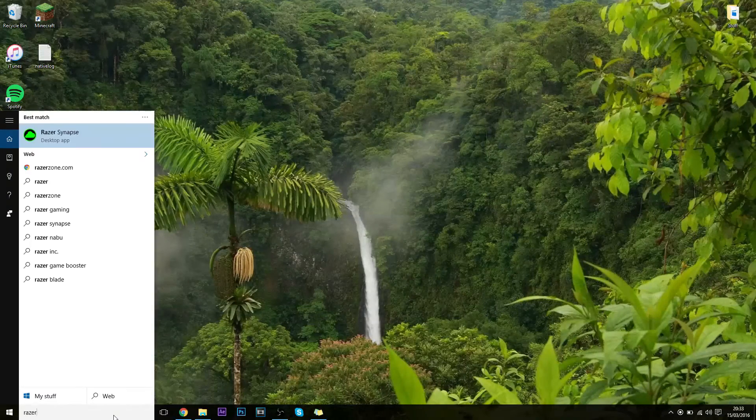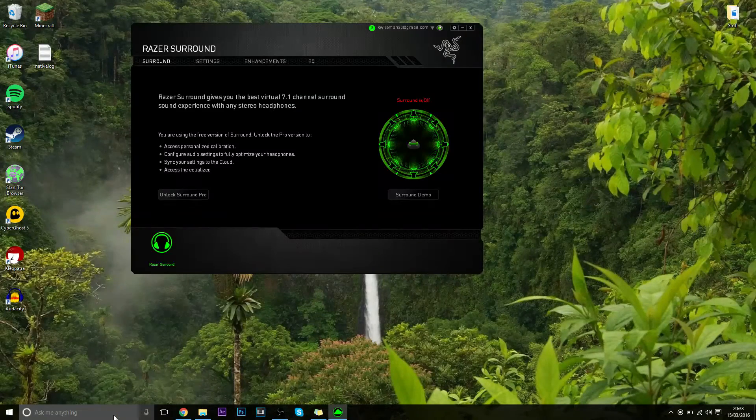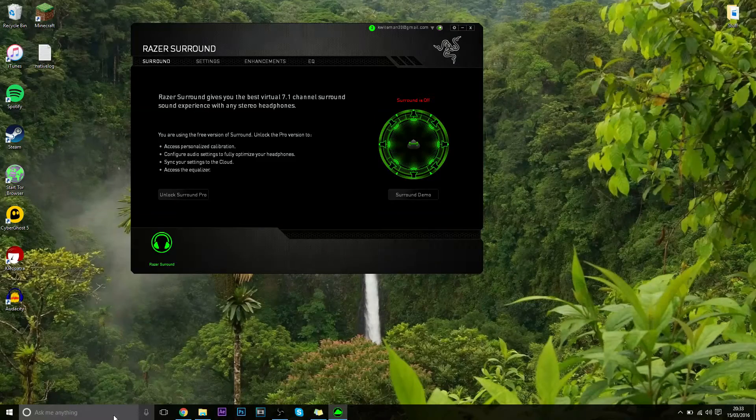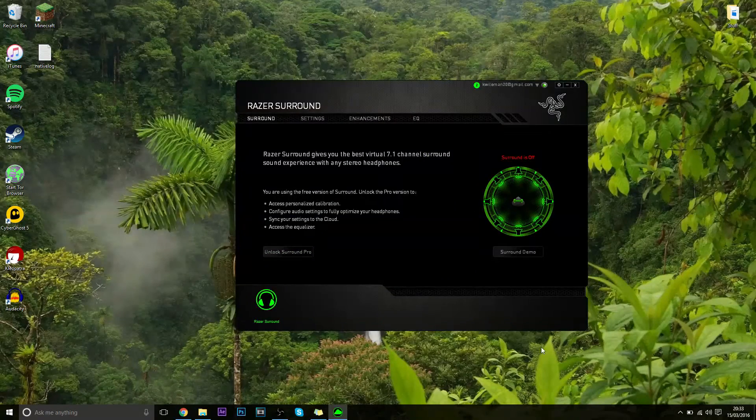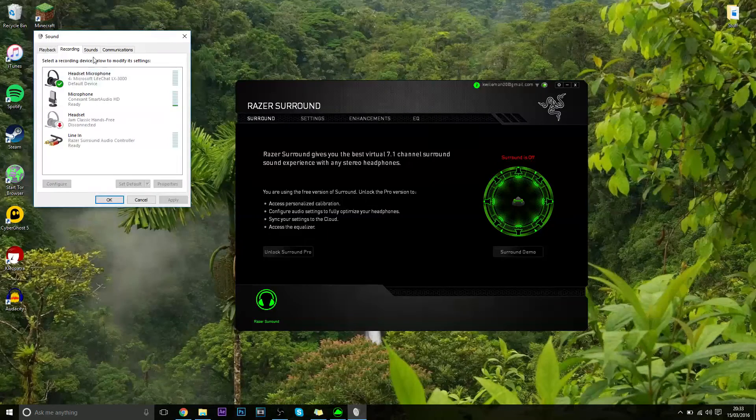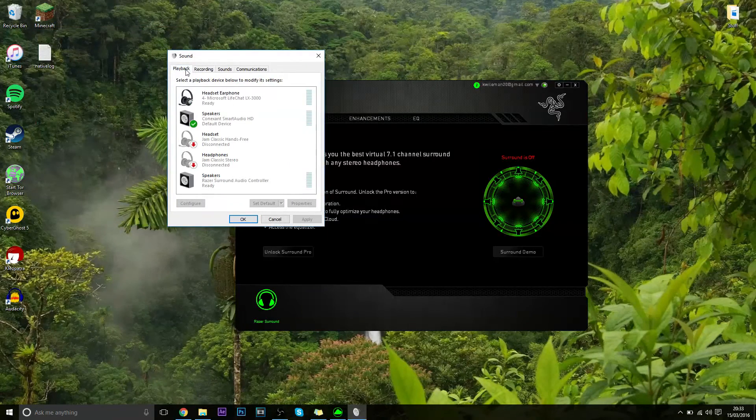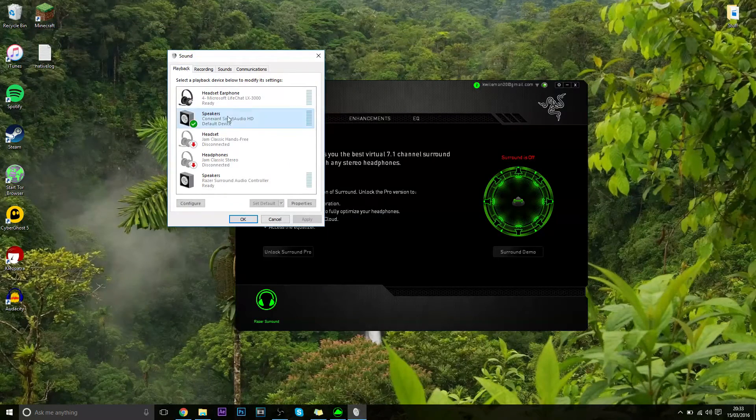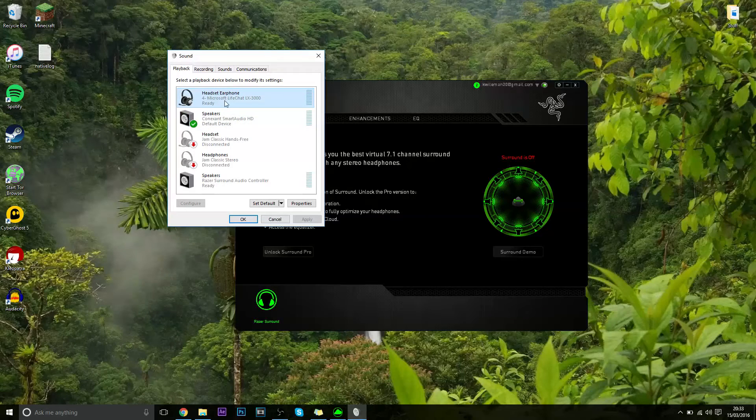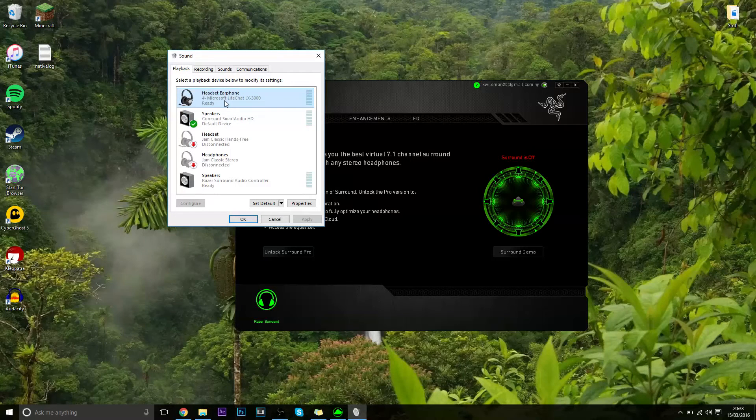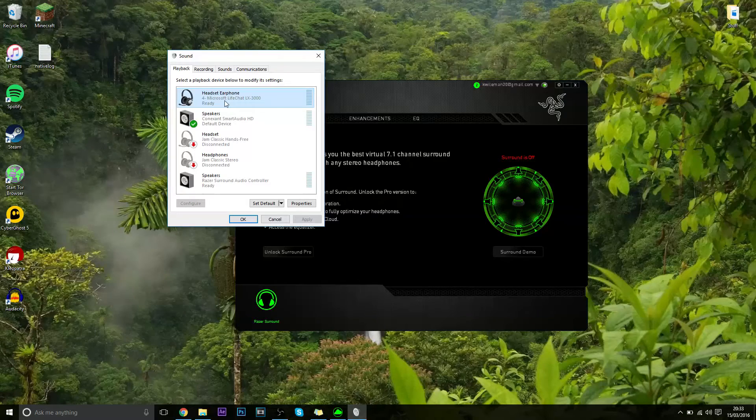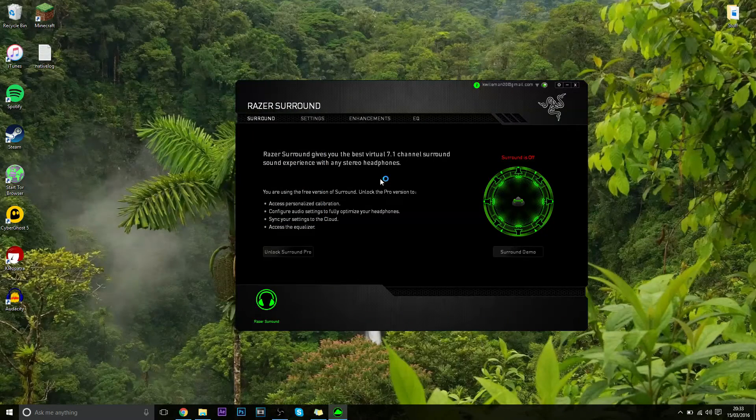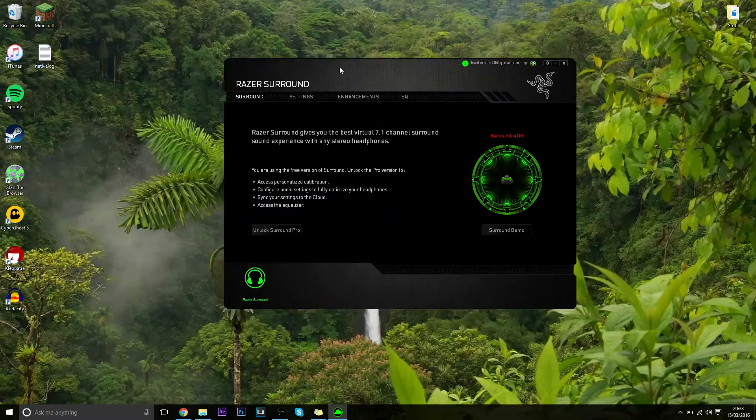And then it will come up with this box. Now obviously once you've chosen your default headset, so what I'm using at the minute are some speakers, but I'll quickly turn to my Microsoft LifeChat Excel which is what I'm currently using to record my voice with. So I can use that as default. You need to make sure that's selected and then once you've done that you will come up with this window here.